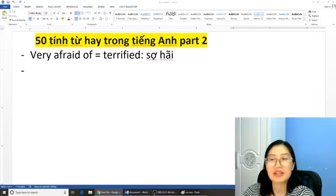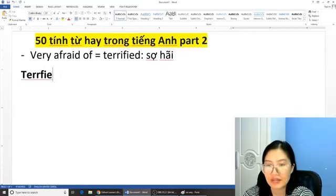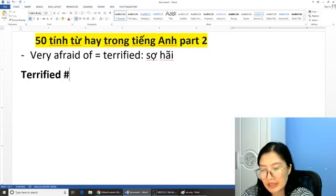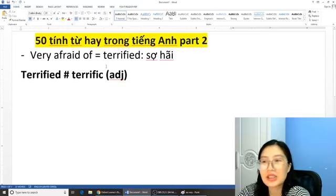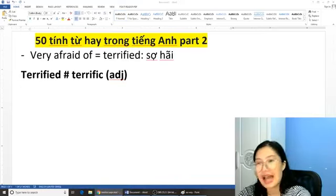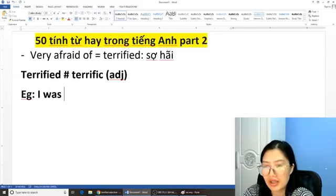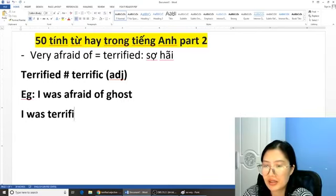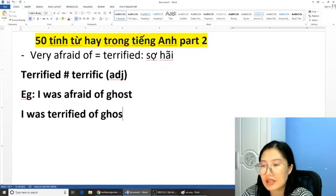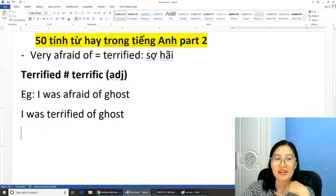Các bạn nhớ từ này đọc là 'terrified'. Bây giờ cô sẽ phân biệt từ 'terrified' — sẽ khác với từ 'terrific'. Hai từ này đều là tính từ, nhưng ý nghĩa của nó khác nhau. Từ 'terrified' mang nghĩa là sợ hãi. Ví dụ: 'I was afraid of ghost' thì các bạn có thể sử dụng thành 'I was terrified of ghost'. Cái câu thứ hai khi các bạn sử dụng nó sẽ hay hơn rất là nhiều. Sau 'terrified of' chúng ta dùng danh từ hoặc V-ing.